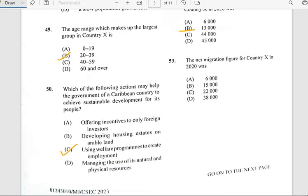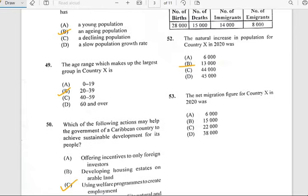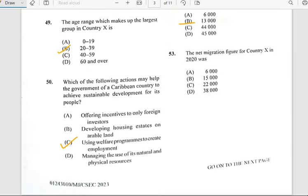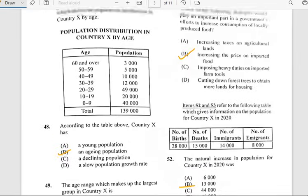Number fifty-three asks about migration figures for country X in 2020. Based on the previous answer of 13,000, the answer for number fifty-three would be 6,000.